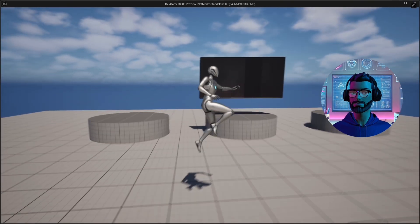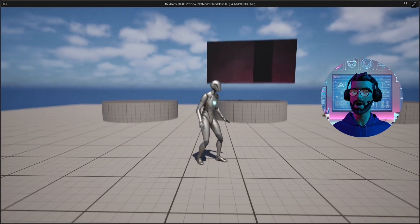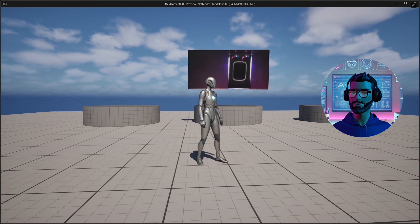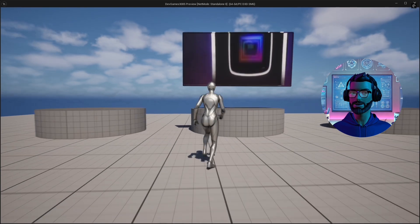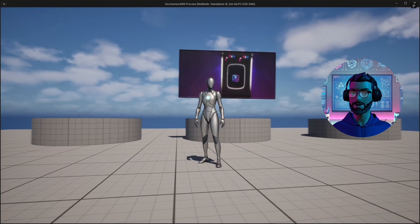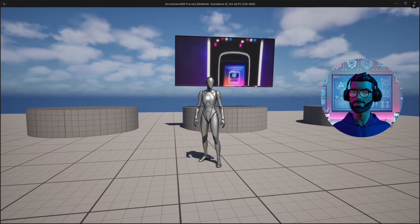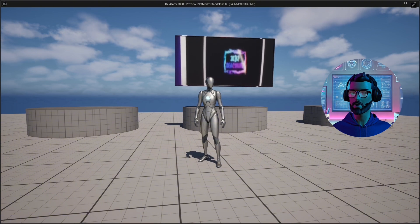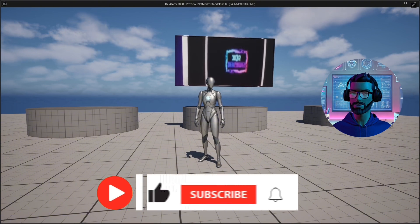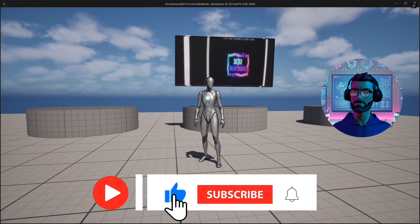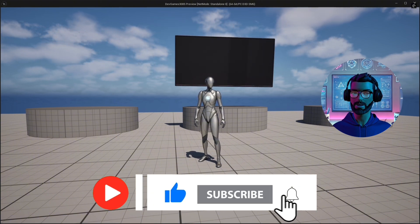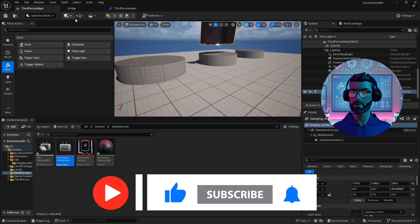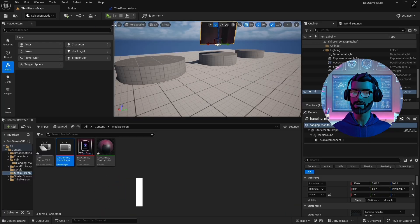And that's it. You now know how to add and play media files in Unreal Engine 5, loop your videos, and stream video content via URLs. If you enjoyed this tutorial, don't forget to like and subscribe for more Unreal Engine tips and updates on DevGames3085, the game about developers and gamers.